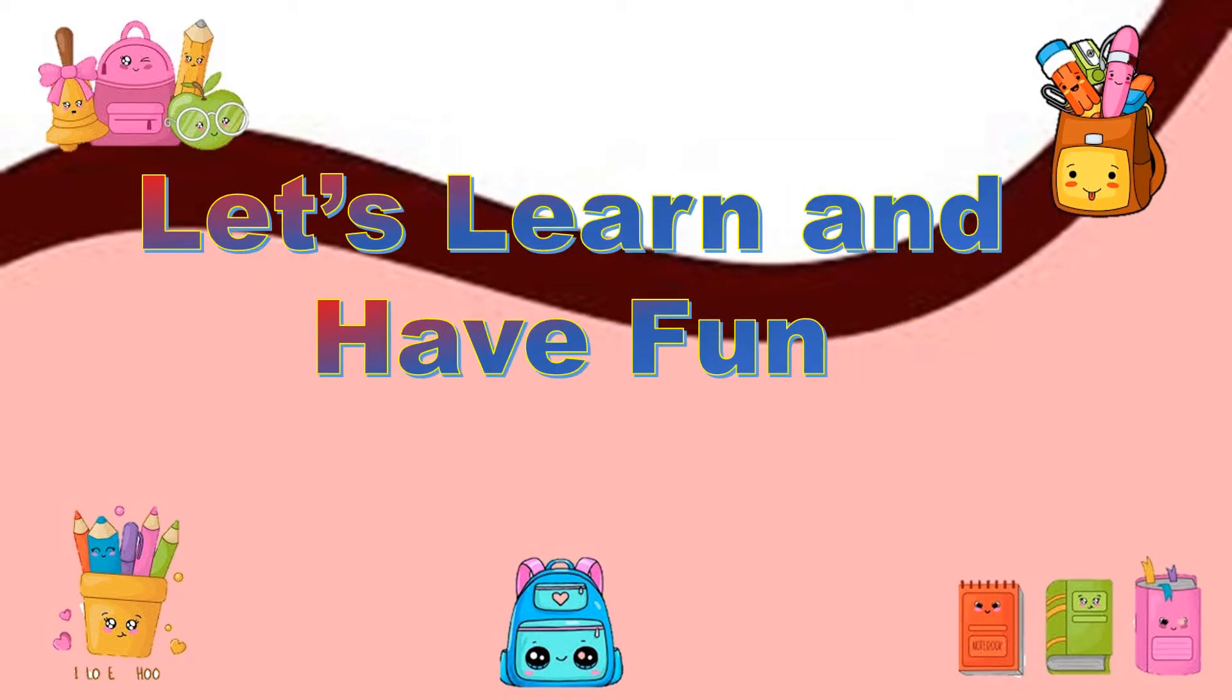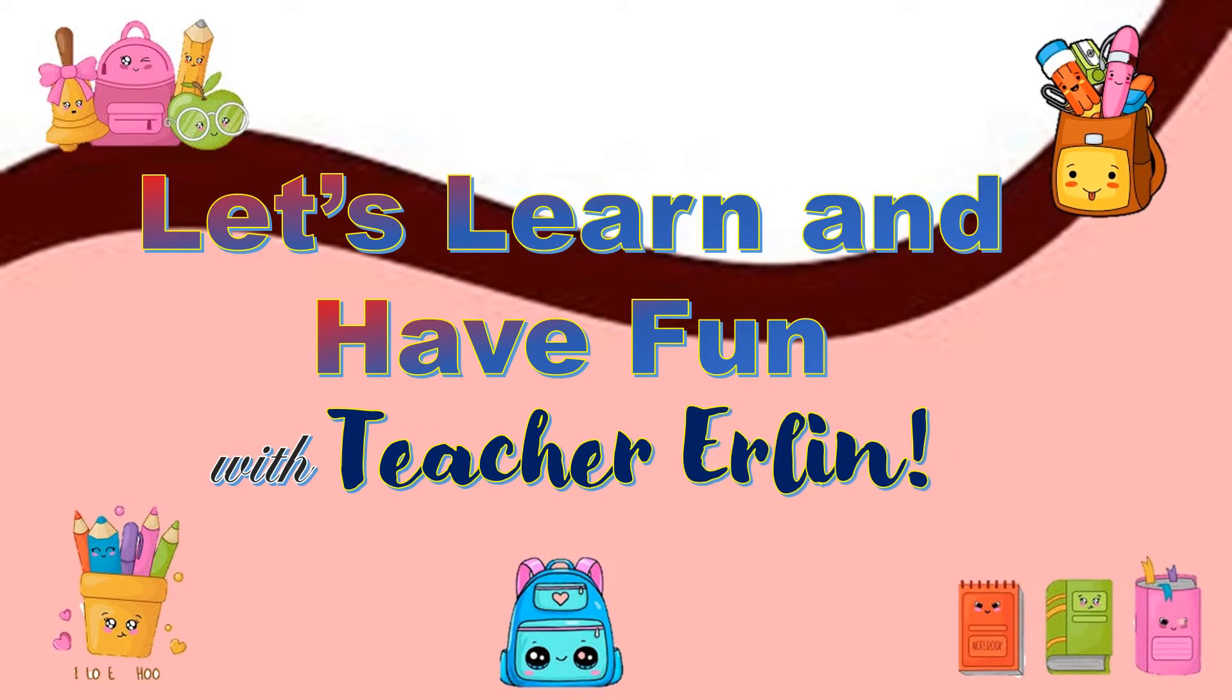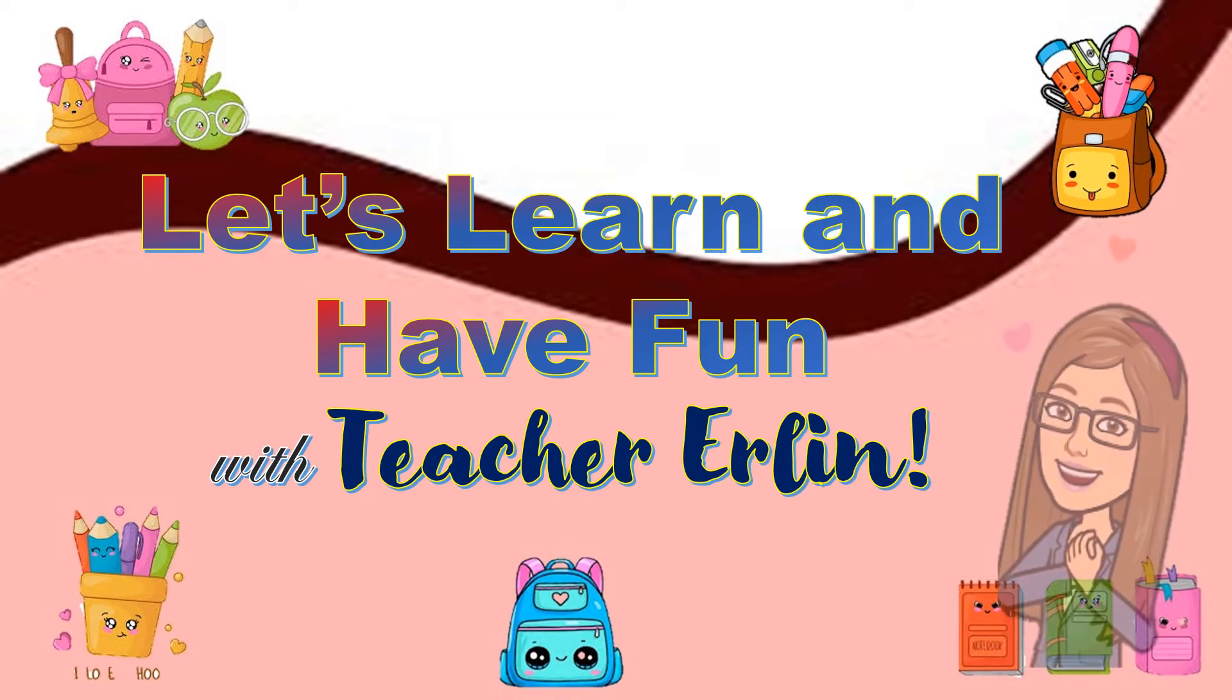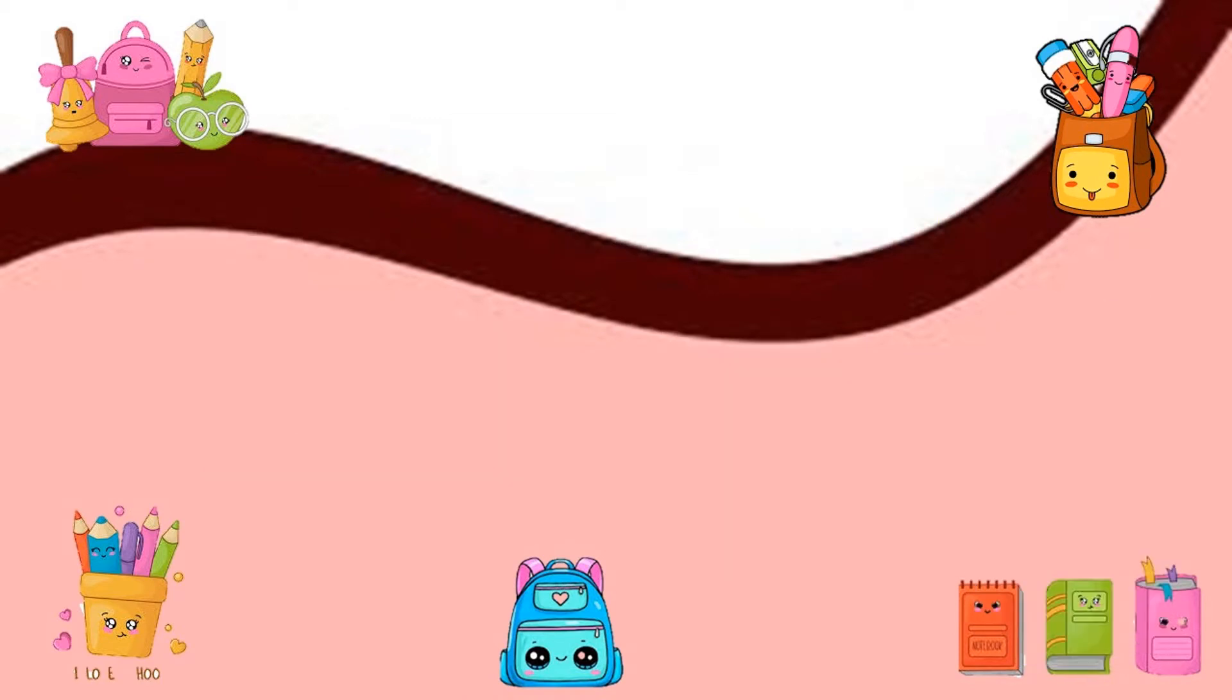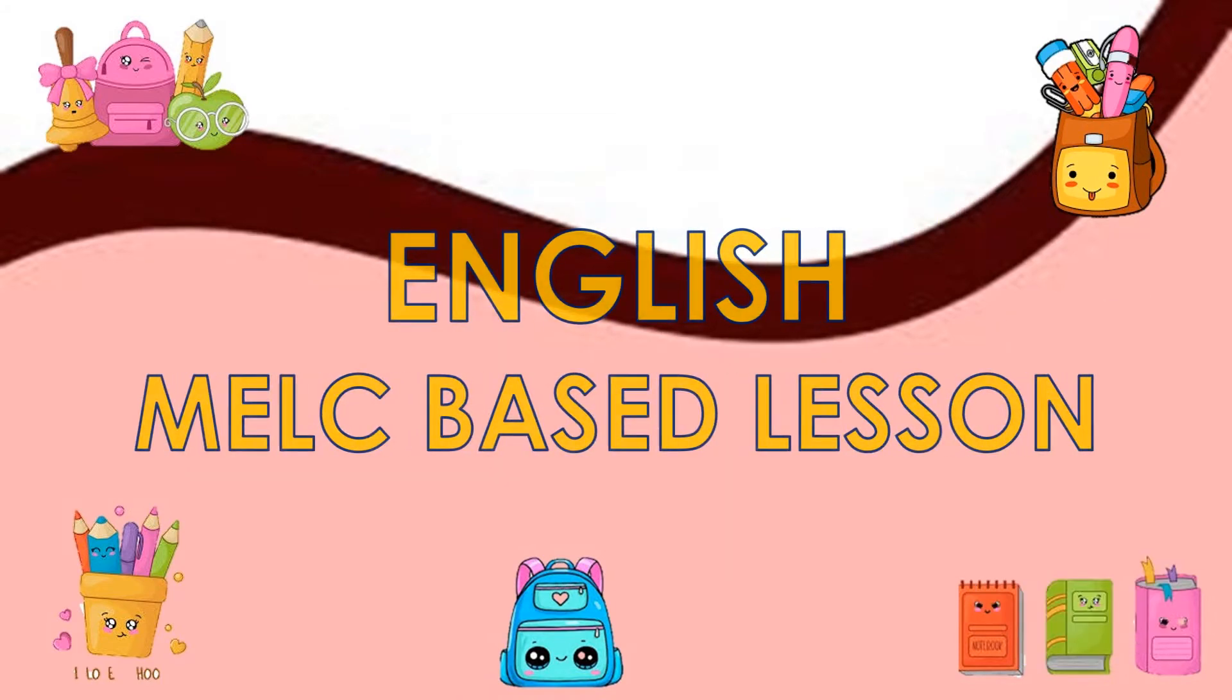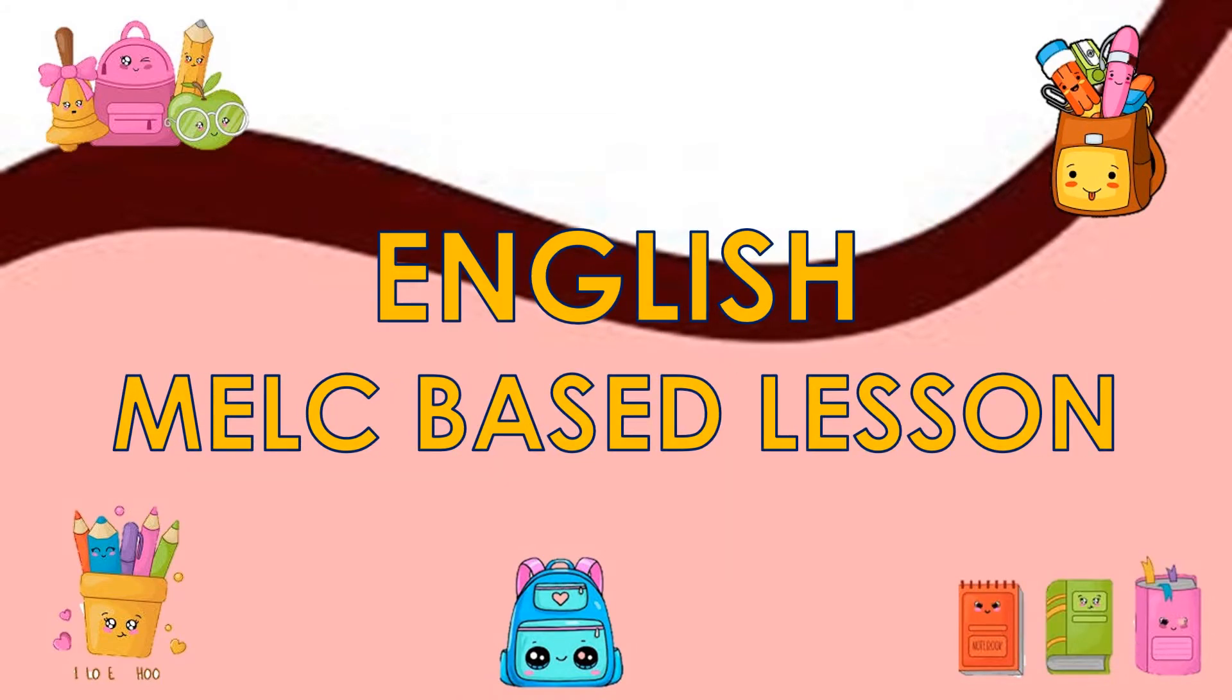Let's learn and have fun with Teacher Ani. English grammar-based lessons.